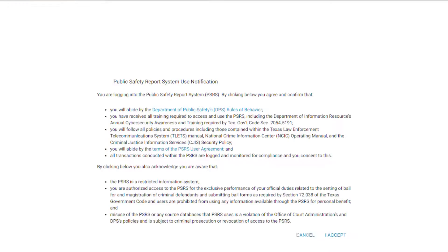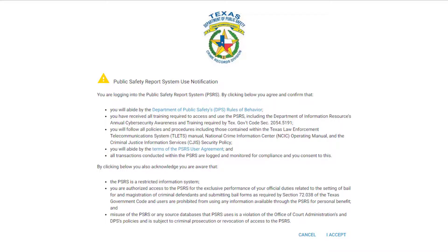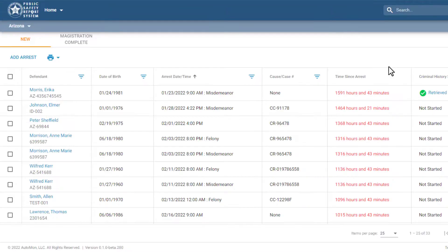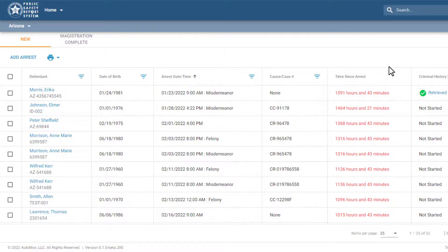We're almost there. You'll now see the System Use Notification screen where you must agree to the terms and conditions of using the system. Click I accept, and congratulations, you're now in the Public Safety Report system. Your profile is complete and you're ready to go.